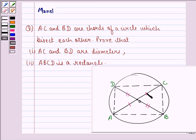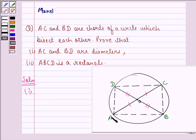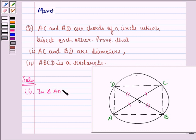Now we have to prove that AC and BD are the diameters of this circle. So we start with the solution. We see the solution to the first part. First of all we join AB, BC, CD, and AD. Now we see that in triangle AOB and triangle COD — that means this triangle and this triangle.